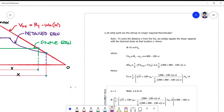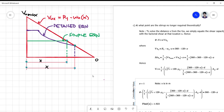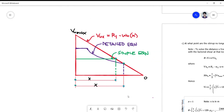Let's continue our solution to the last problem. We will now solve requirement C, which asks at what point are stirrups no longer required theoretically. Before we proceed with the calculation, let's look at this figure where there are three graphs of shear equations.